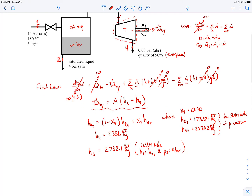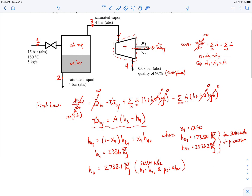Now we have the specific enthalpies, but we're missing the mass flow rate m-dot-3. Looking at the system, we know the mass flow rate at inlet 1 is 5 kg/s, but that stream splits into stream 2 and stream 3. We don't know m-dot-3 directly, so we need to choose another control volume to figure that out.